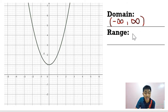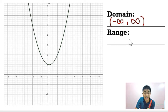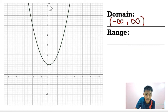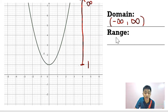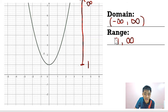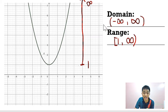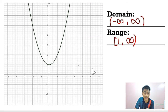So that is the domain — it is the horizontal extent of the graph. For the range, it is the set of all the y values, so we look at the vertical extent of the graph. The graph passes through 1 on the y-axis and goes upward to infinity. So the range is from 1 until positive infinity. Since 1 is included, we use a square bracket, giving us [1, +∞).